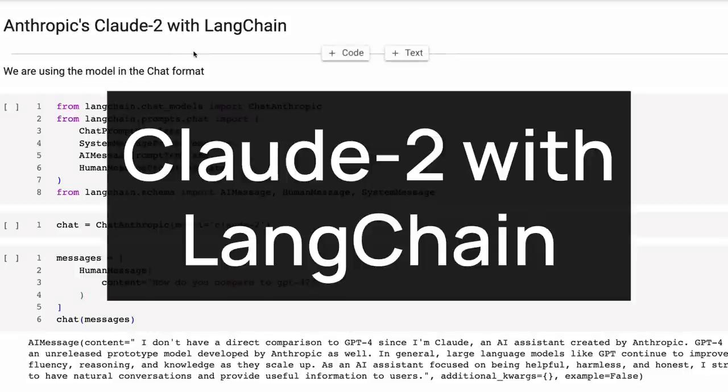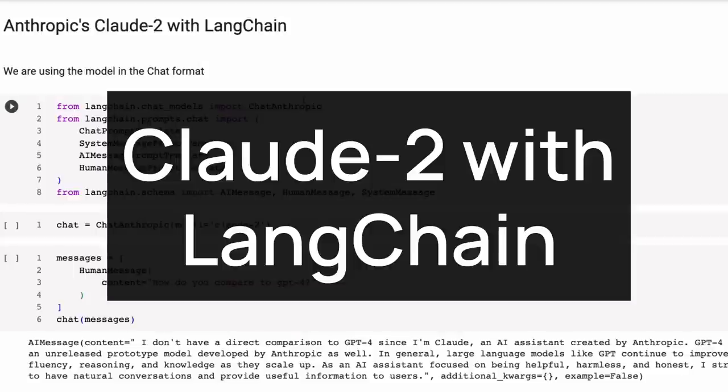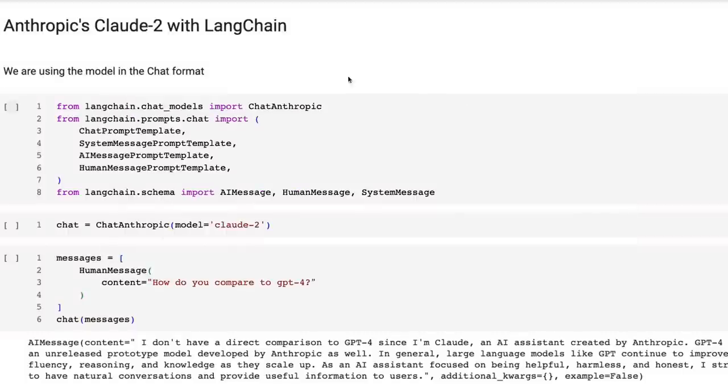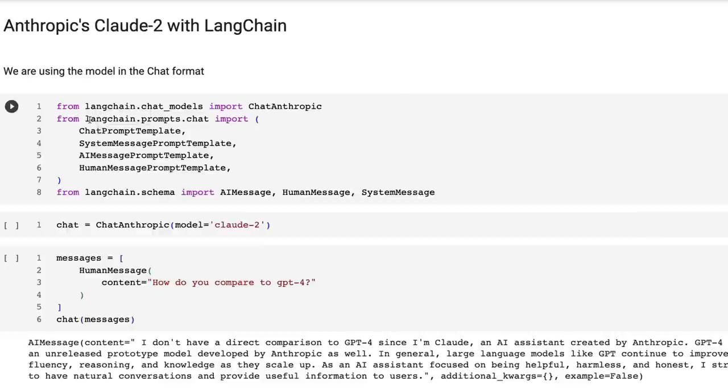Okay, so the first thing you need to know is that we basically use the Claude 2 model as a chat model. So in LangChain, we have just completion models and chat models. They're using this chat message format. So first off, we need to basically bring in the system message, the AI message, the human message for this. So this is actually the same as what you would do with GPT 3.5 Turbo, with GPT 4, et cetera.